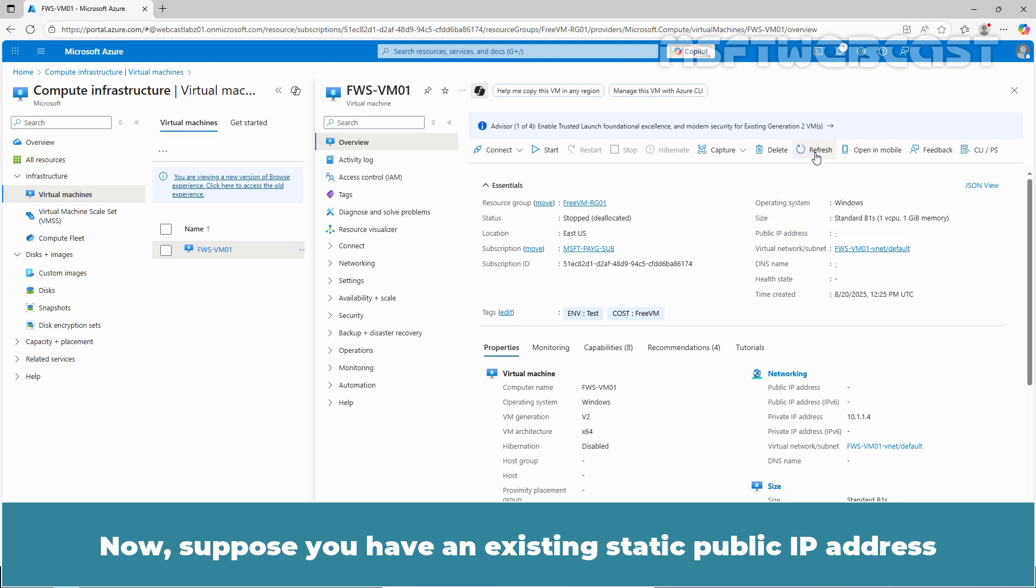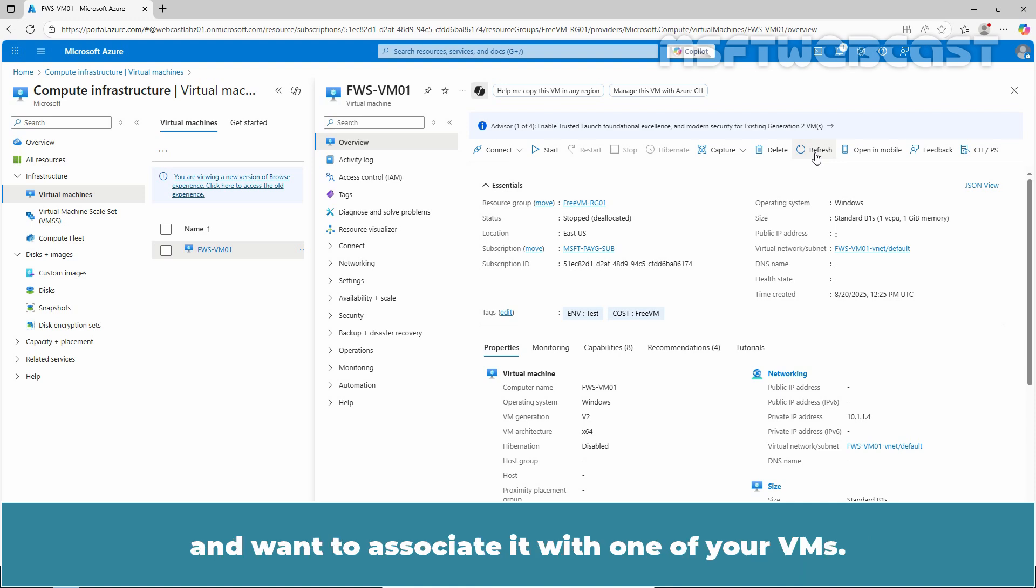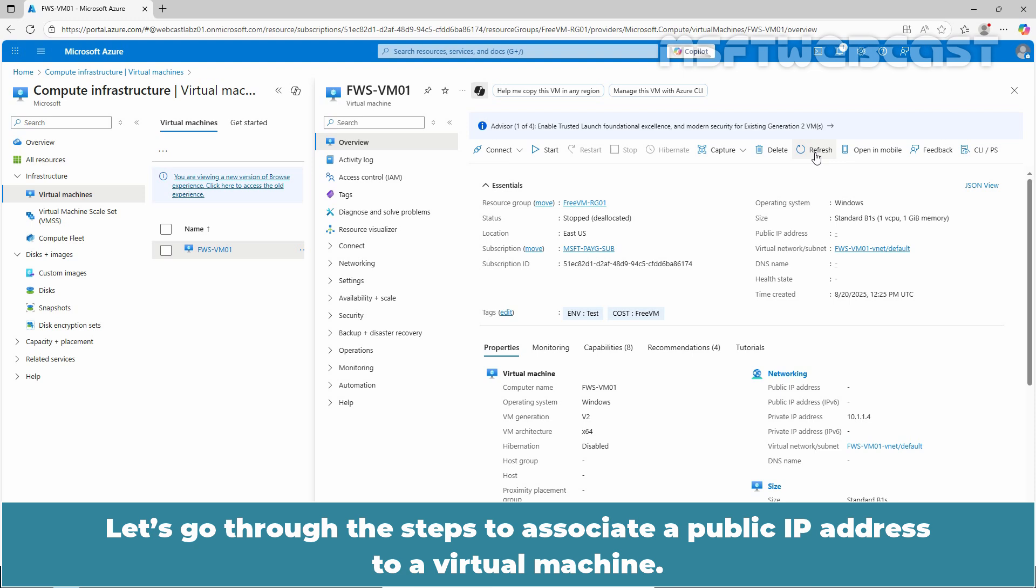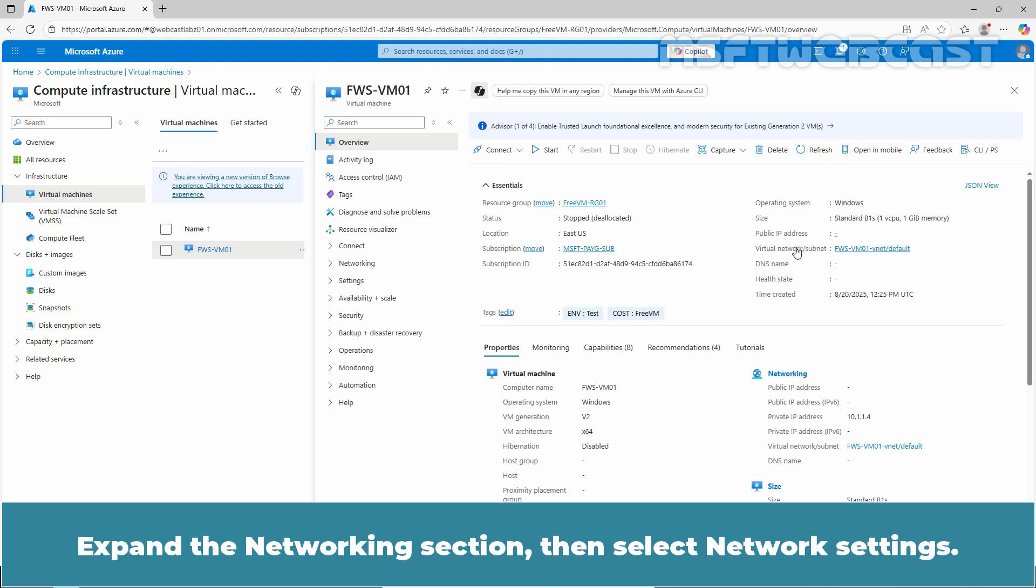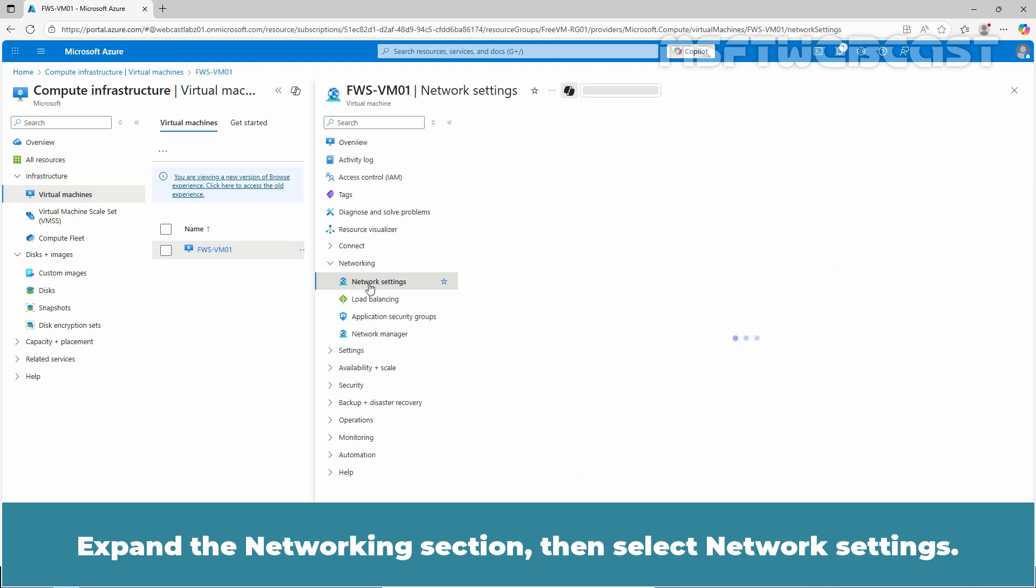Now suppose you have an existing static public IP address and want to associate it with one of your VMs. Let's go through the steps to associate a public IP address to a virtual machine. In the portal, search for and select the VM that you want to add the public IP address to. Expand the networking section, then select Network Settings.